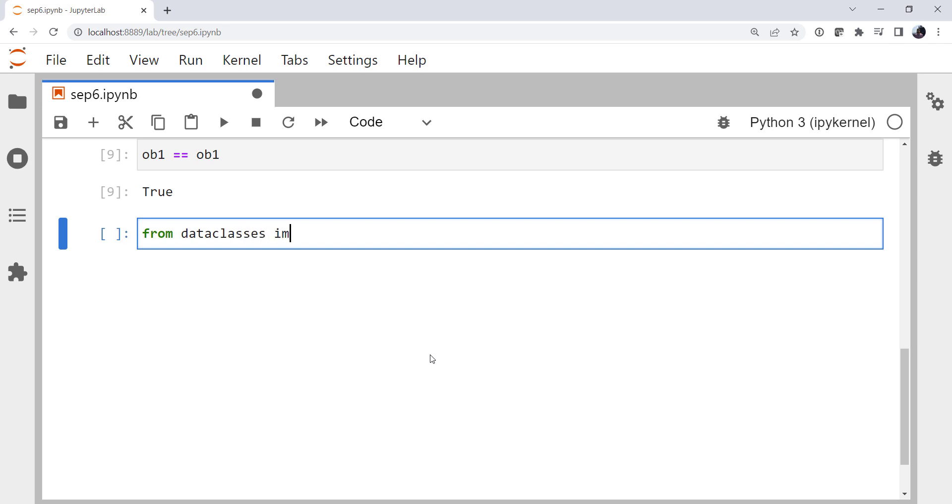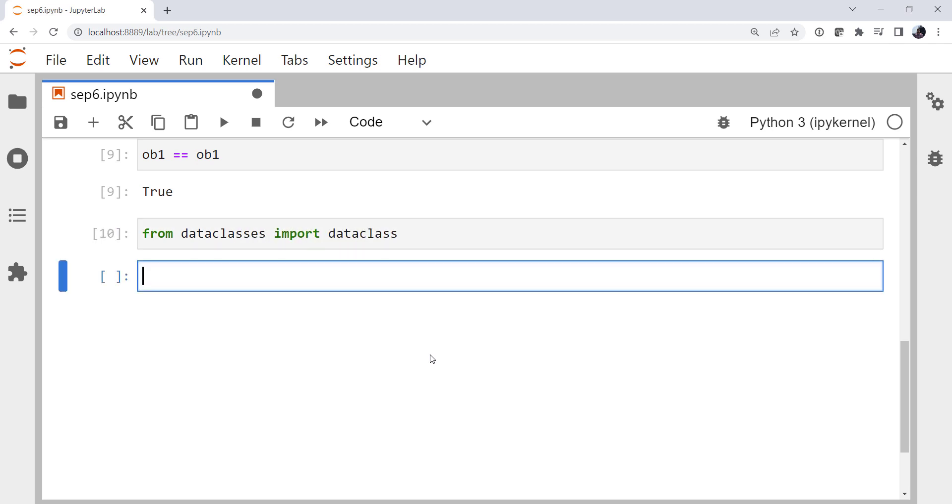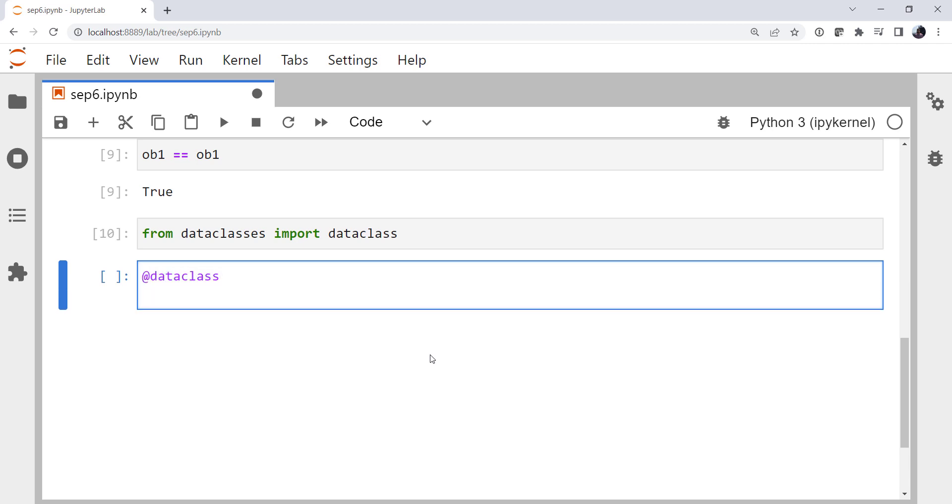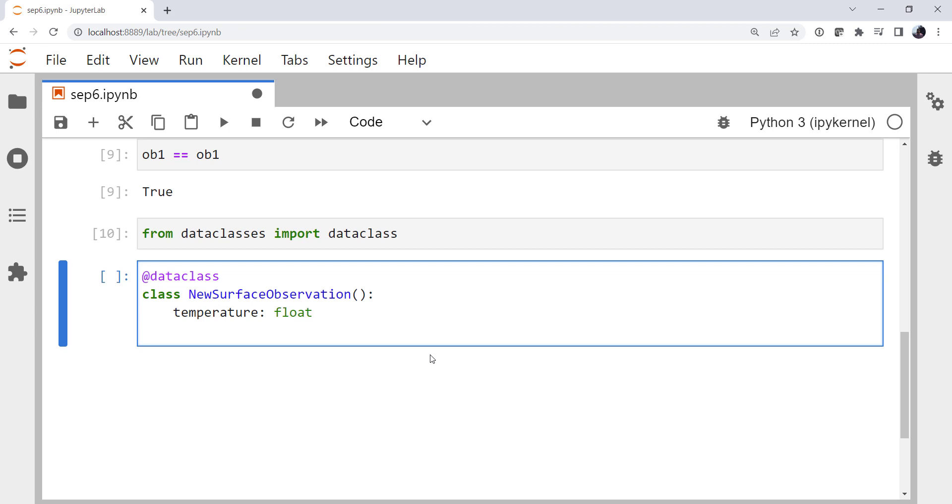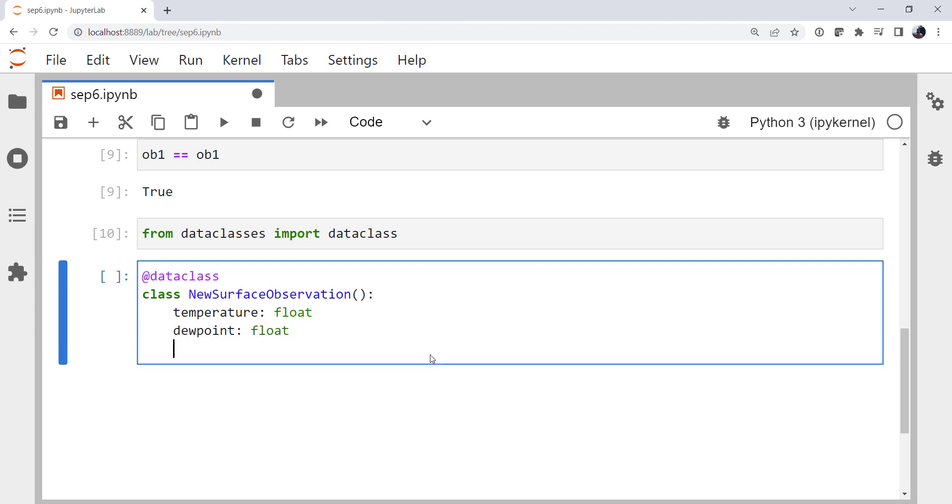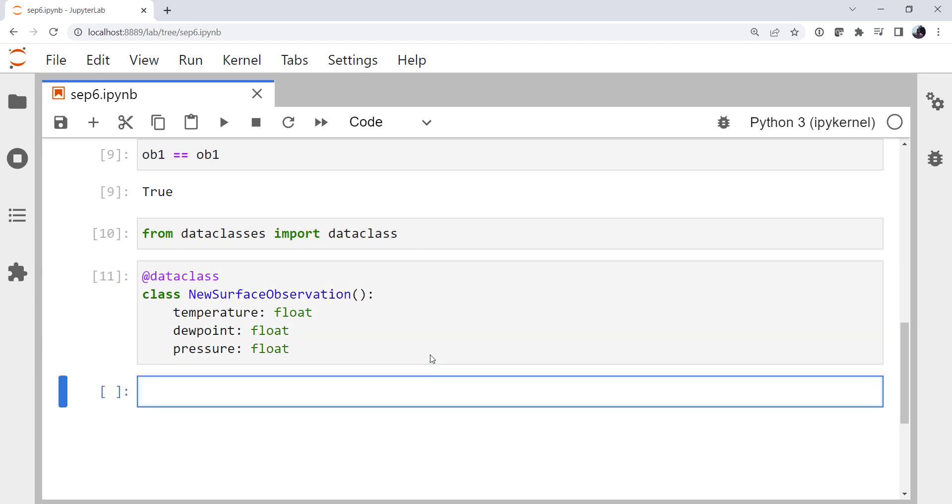From data classes, we're going to import the data class decorator. I'm going to use the data class decorator on a class called New Surface Observation. And we do have to use type hints here, but notice I'm not going to define a dunder init. Temperature, dew point is a float. Pressure is a float. And that's all it takes. It's very simple. I don't have to define that dunder method.